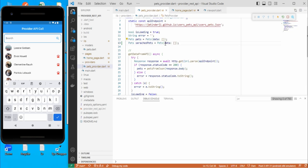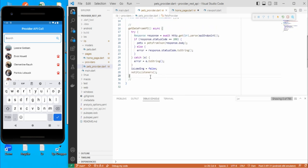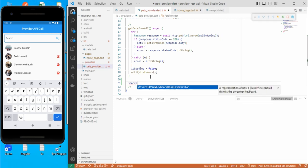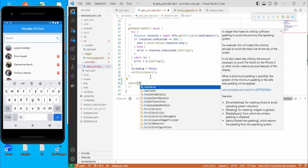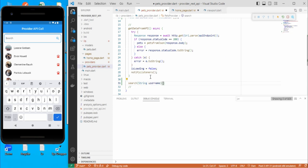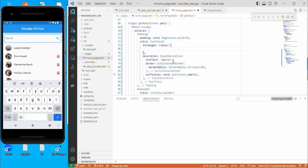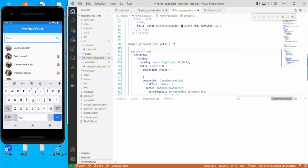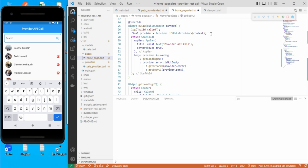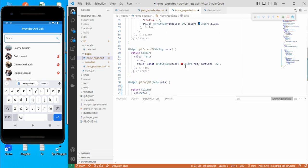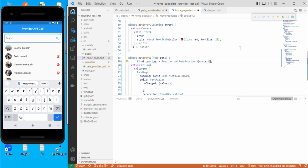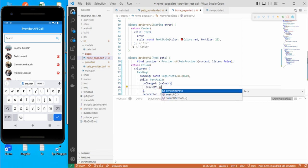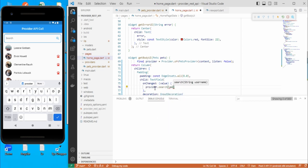So let's go here and now we need to define the functionality. For that, we just move to the logic part — that is our provider — and here let's create one function called 'search', which will accept one username. So we can just copy the provider reference from here. We keep it as context with listen false, and we just use provider.search and pass the username.